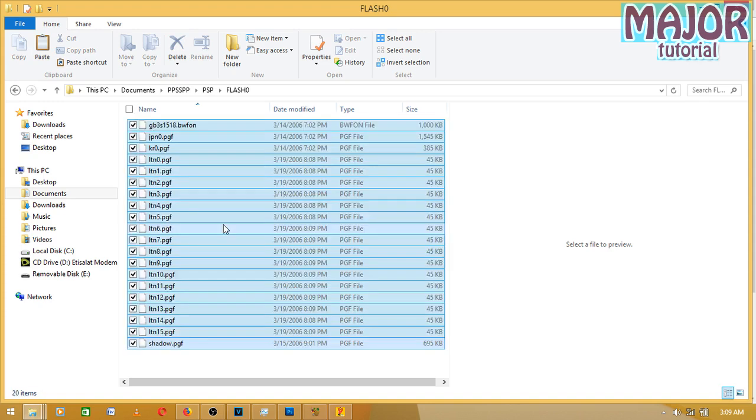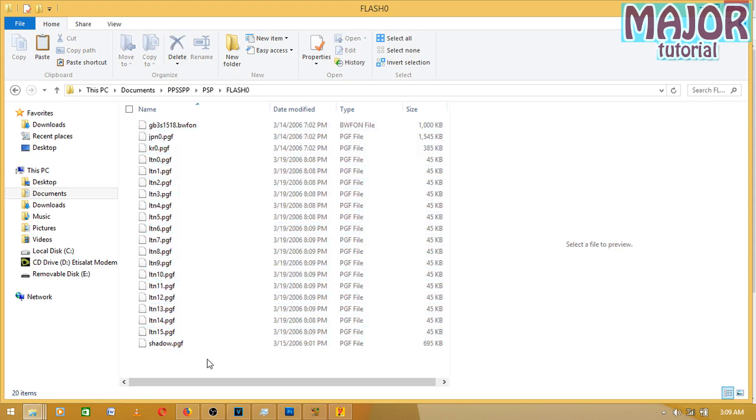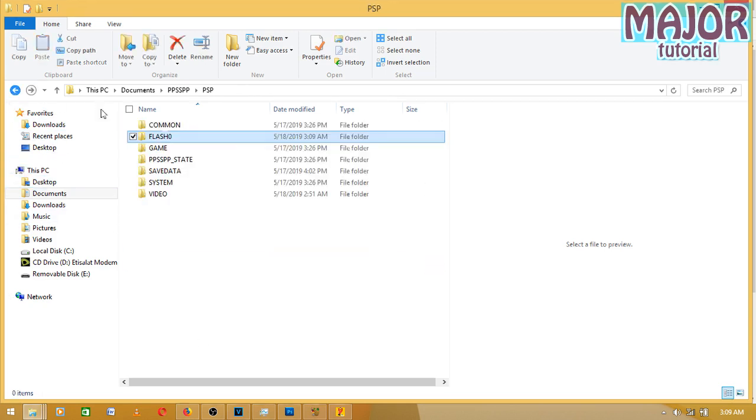And that is it, guys. You are basically done with this. When you open your PSP, the font will be fixed. Thank you guys for watching this video.